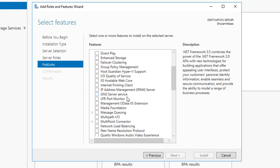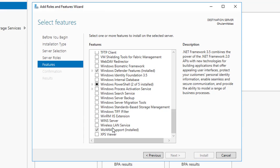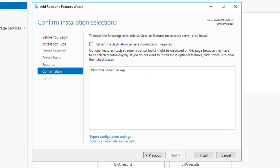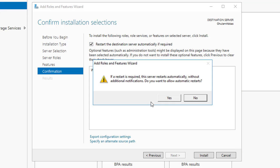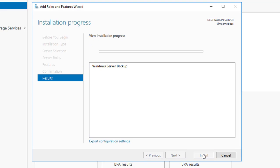On the Server Roles step you don't need to select anything, just click next. On the Features step, scroll down and you will find Windows Server Backup. Select it, click next, check restart the destination server if required, click yes, then click Install. Wait a few minutes for the installation to complete.